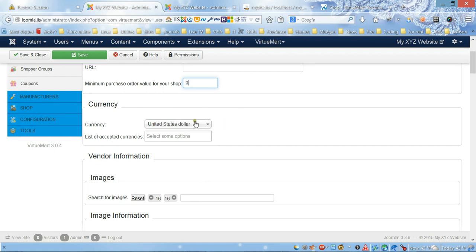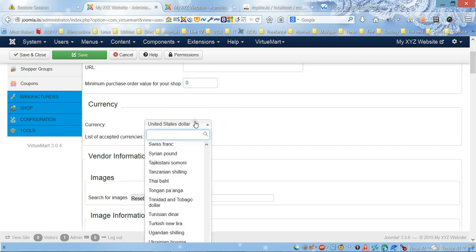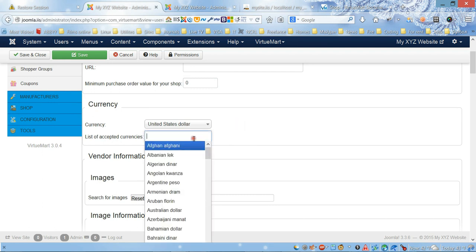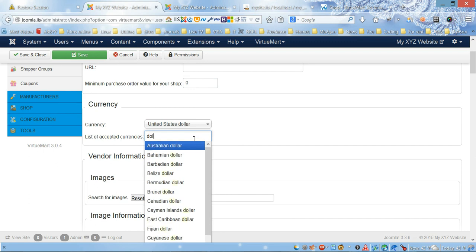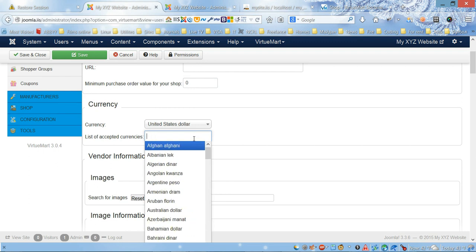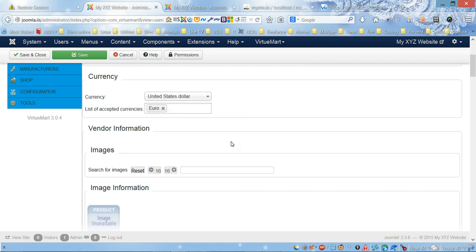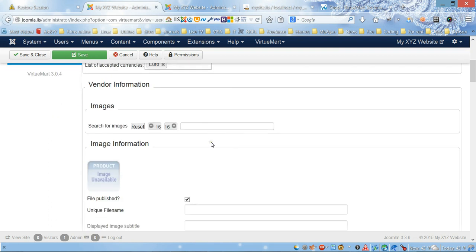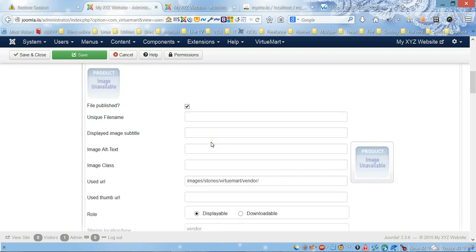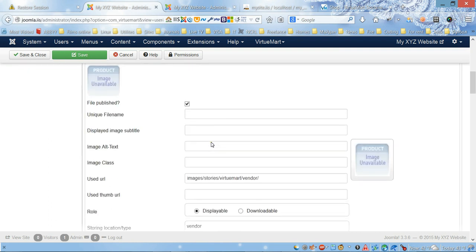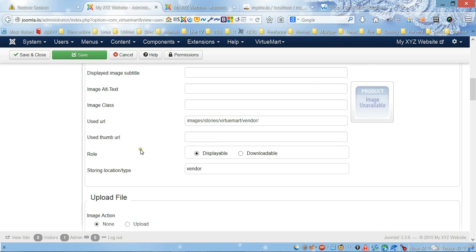Next field is currency. Here you can choose any default currency for your shop, and you can also type what the acceptance for your shop with other currencies will be.